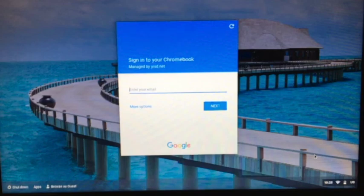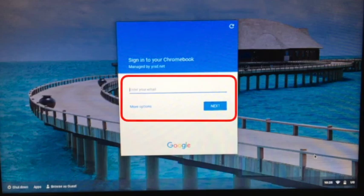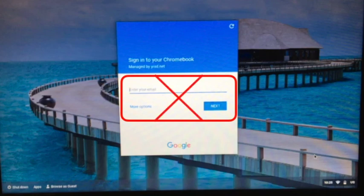When you get to the login screen, do not log in. Instead, look in the lower left-hand corner.